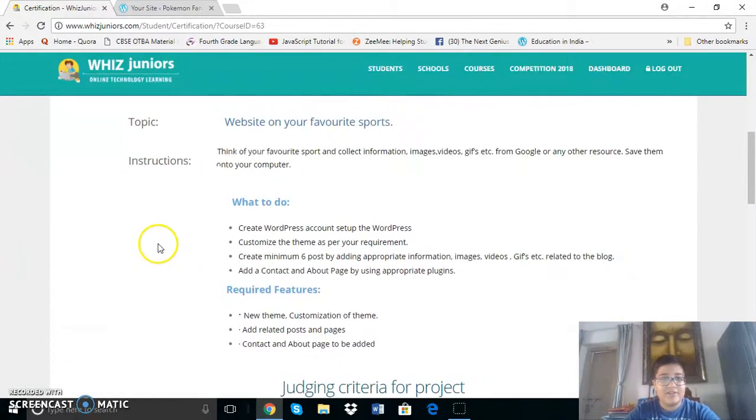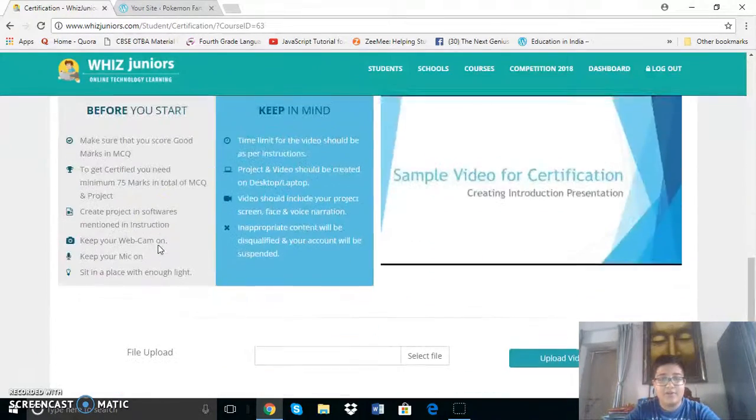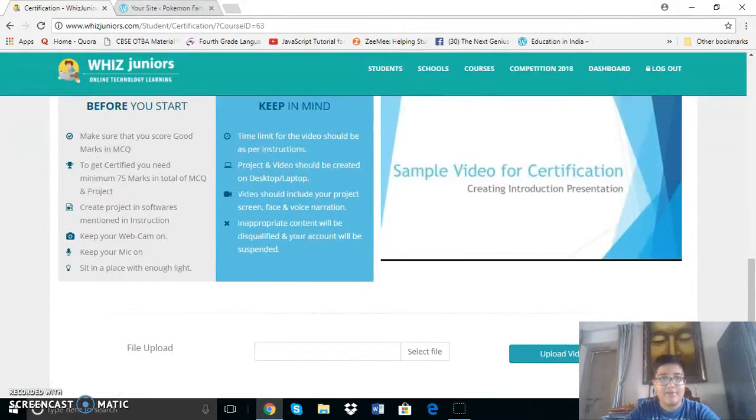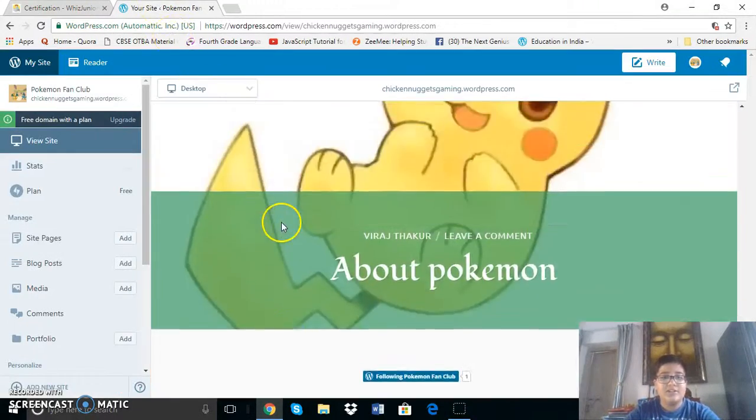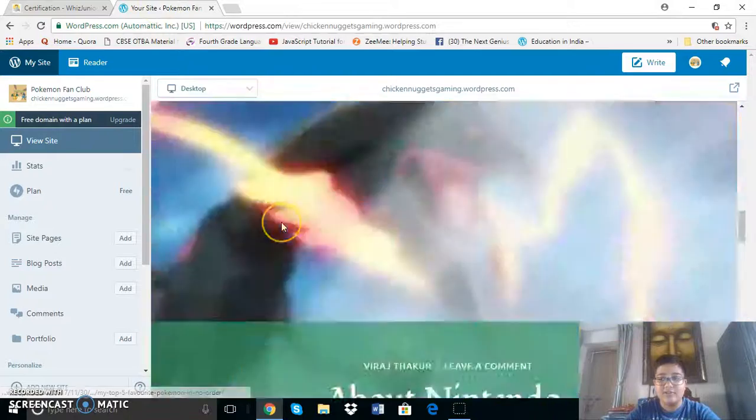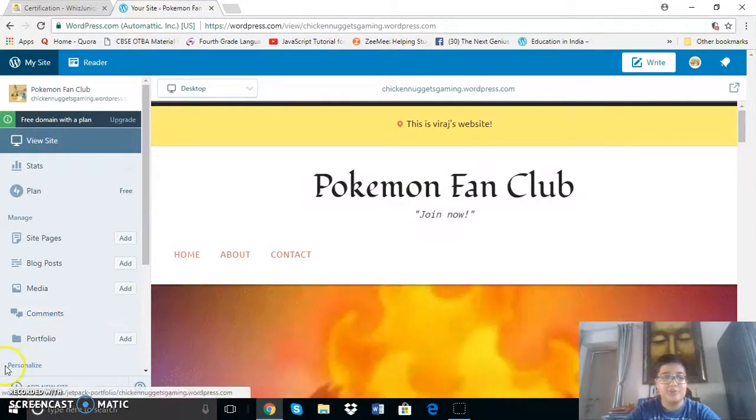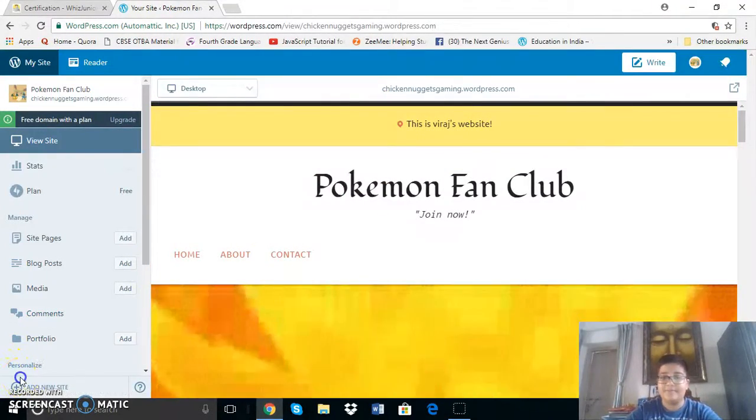So that is it for the wordpress video. Thank you everyone for seeing this certification course video and I hope to see you again.